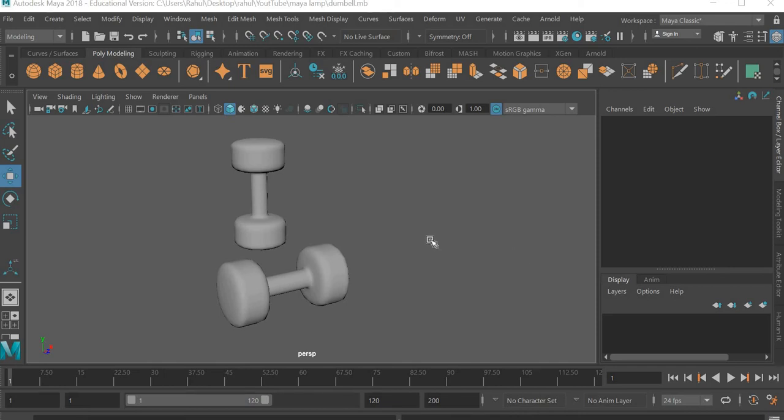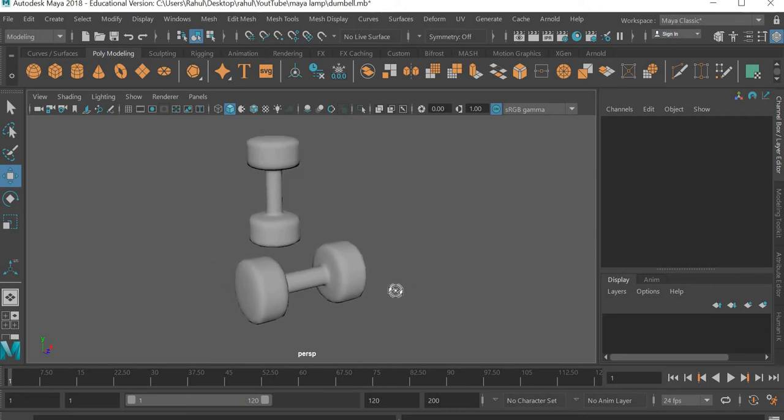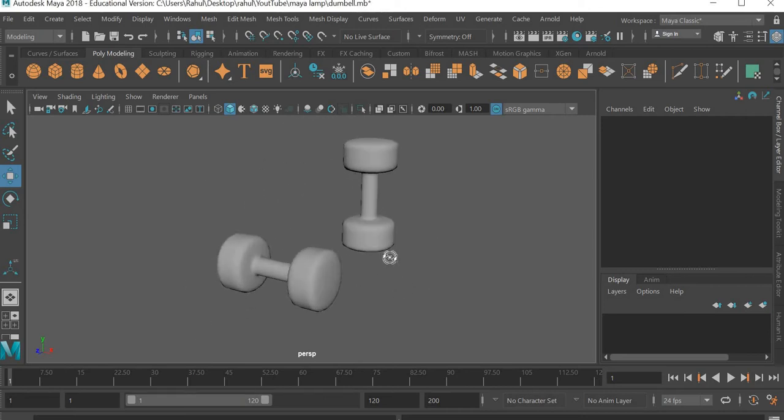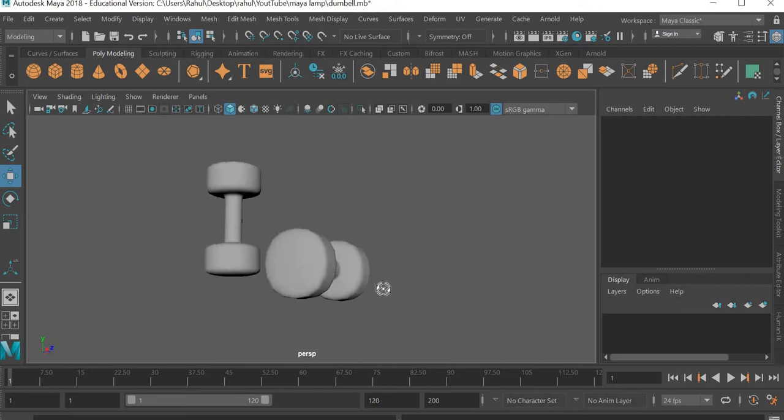Hello everyone, welcome back to yet another tutorial. Today we are going to look at how to create a dumbbell in Maya.